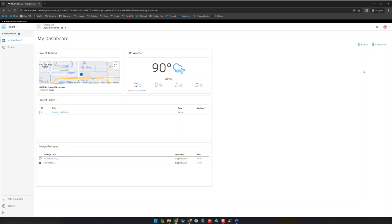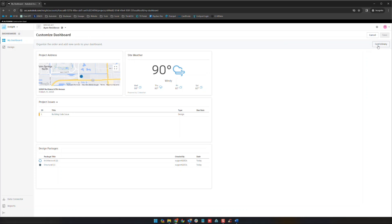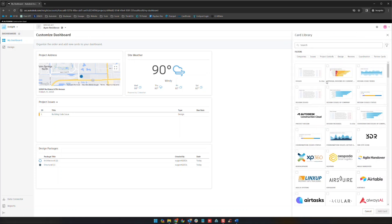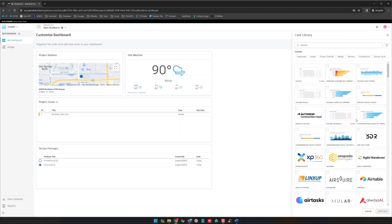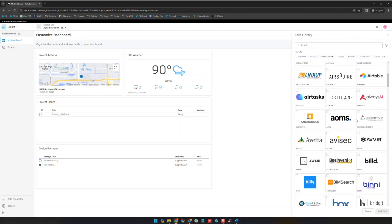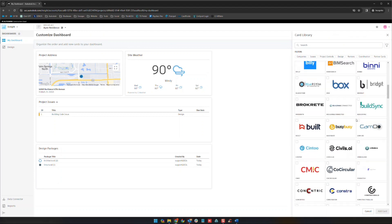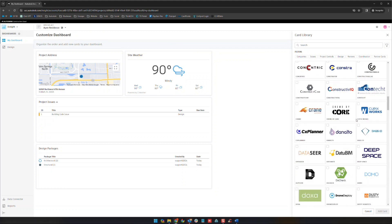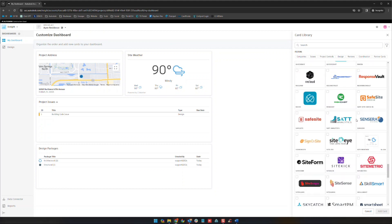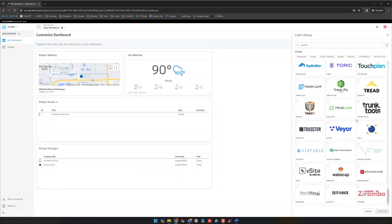But I do want to point out on the top right here, if you did want to customize this view, you can click on customize. You can click card library and it'll actually show you a variety of different cards that can be added here for existing pieces of the project or for any of those connection modules that we talked about previously here.